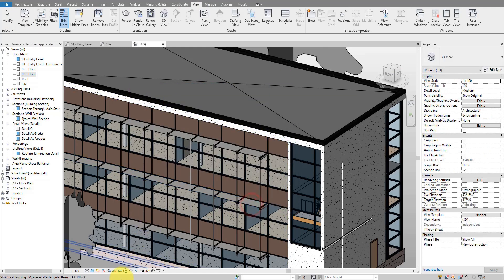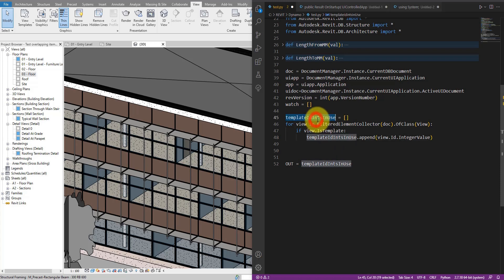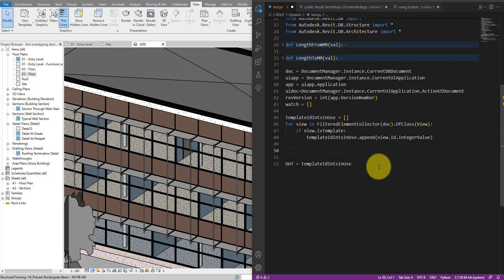The next step is to check which view template IDs are actually in use. Before I forget, let's go back up and change the collection to use the integer value of each ID, because we want integer values of the view template IDs, not just the full element ID objects.